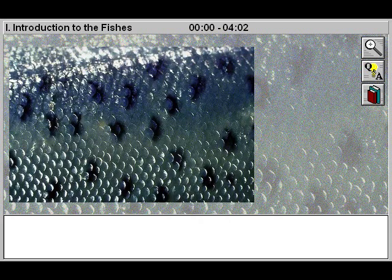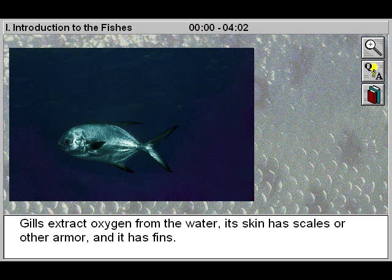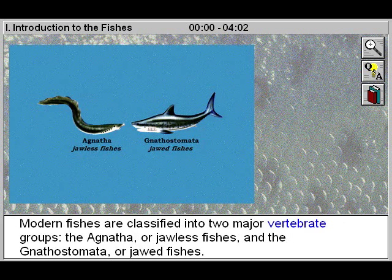Introduction to the Fishes. A fish lives underwater and has an internal skeleton which includes a skull and a segmented backbone. Gills extract oxygen from the water. Its skin has scales or other armor, and it has fins.